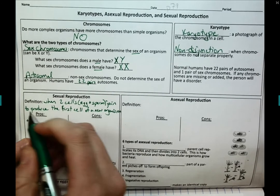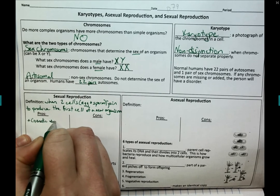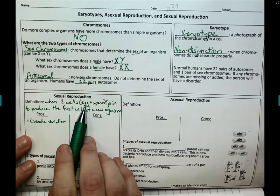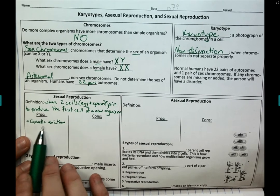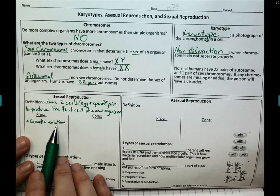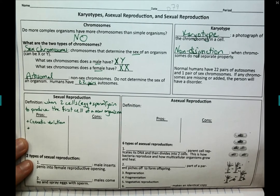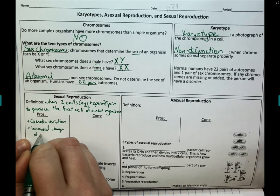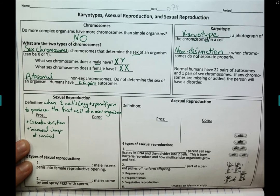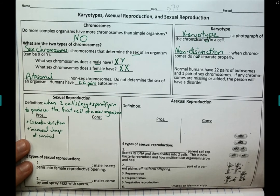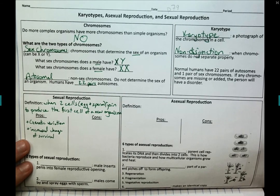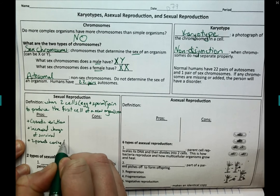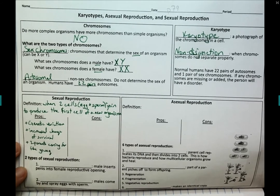Some pros to sexual reproduction include genetic variation — mixing up the genes. The same male and female could have 100 offspring, but because of genetic variation in meiosis, all of their children will be slightly different. That increases the odds of surviving; if a disease came through or if there were a genetic disorder, they're less likely to all be affected. You also have two parents caring for the young, so that is definitely a pro.